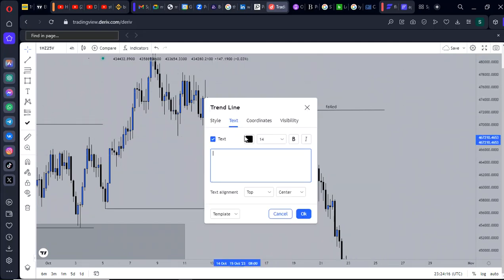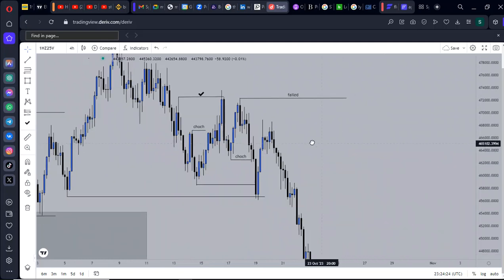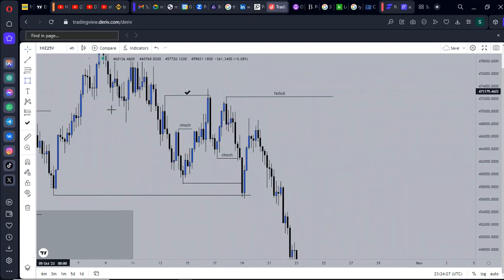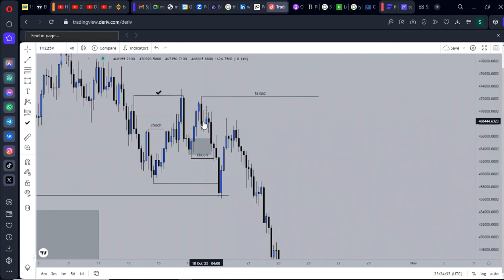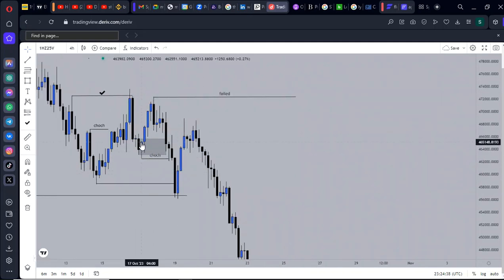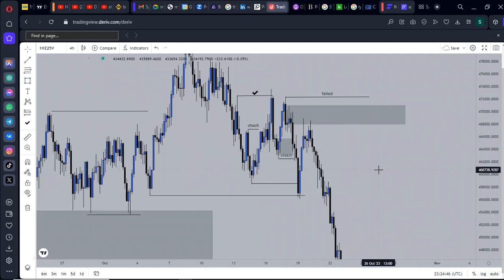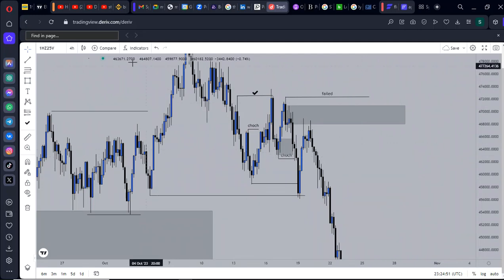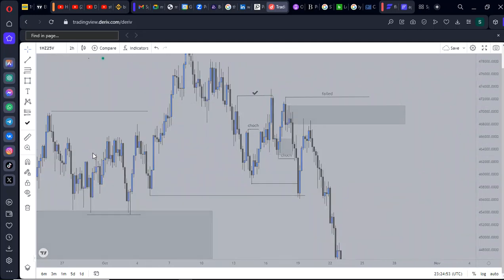Price gave a confirmation entry because the order block is violated. Most would buy here thinking it would hold, but since it did not break structure the demand will not hold. The violation of demand occurred, and what is responsible for that violation is a supply that took over demand — and that is where I had the entry.